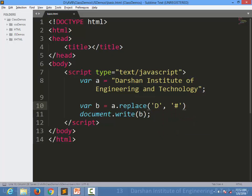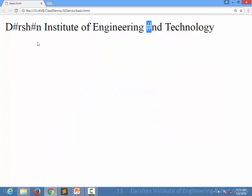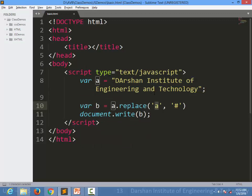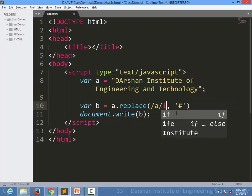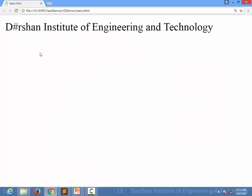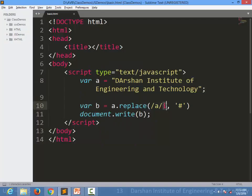There is one more difference: by default replace() is case sensitive. For example, if I try to replace capital 'A' using /A/g, lowercase 'a' characters won't be replaced. If you want case-insensitive replacement, you need to write /a/i — the /i flag makes it case insensitive. So to replace all occurrences case-insensitively, you write /a/gi. This was all about string handling in JavaScript. Thank you.